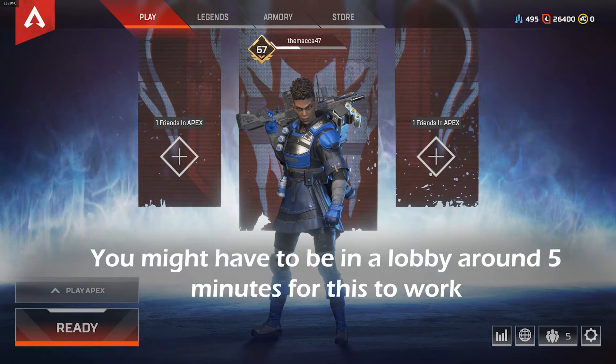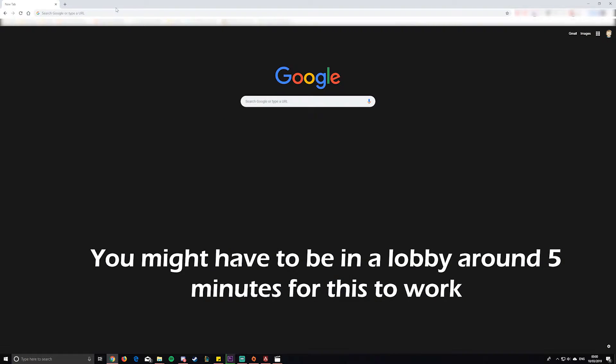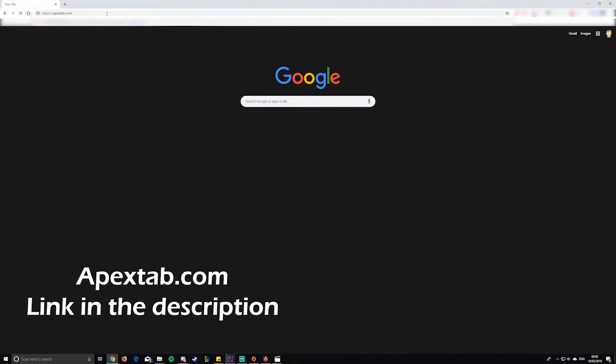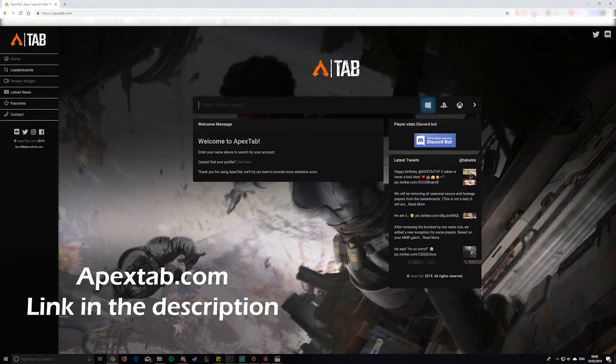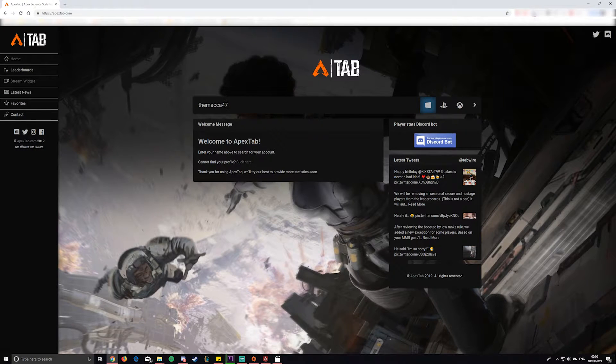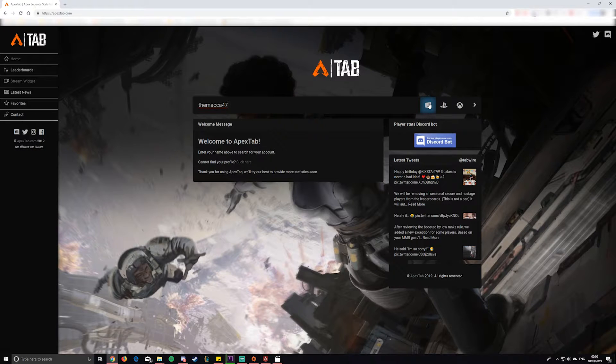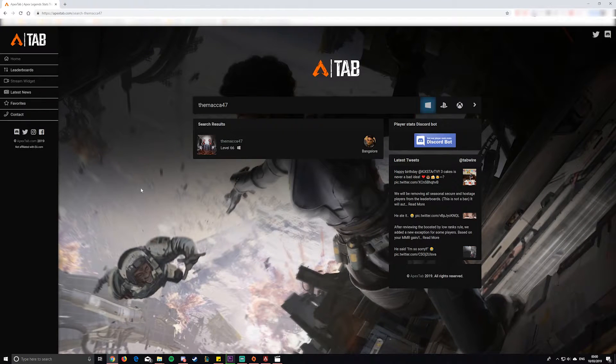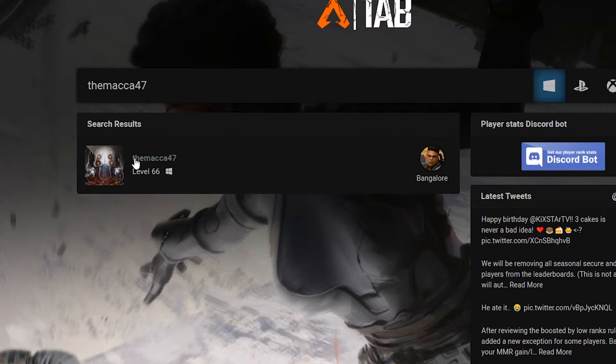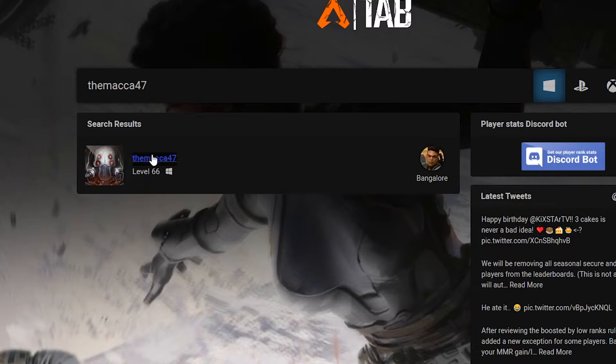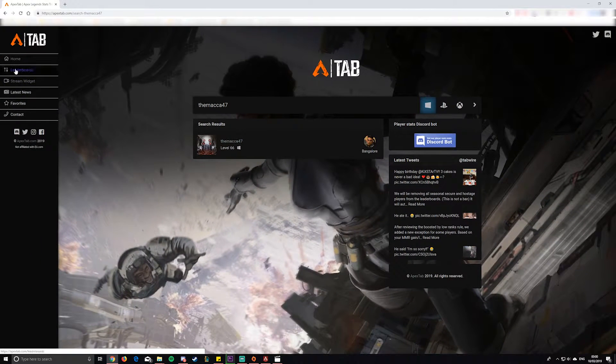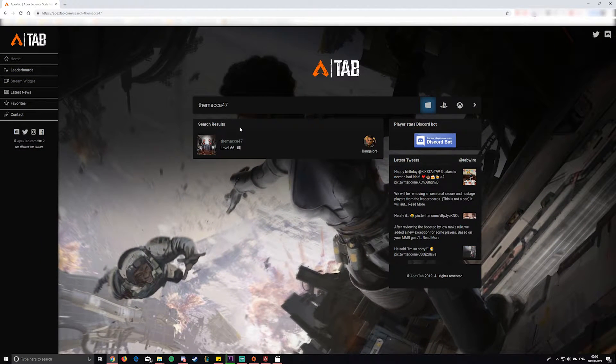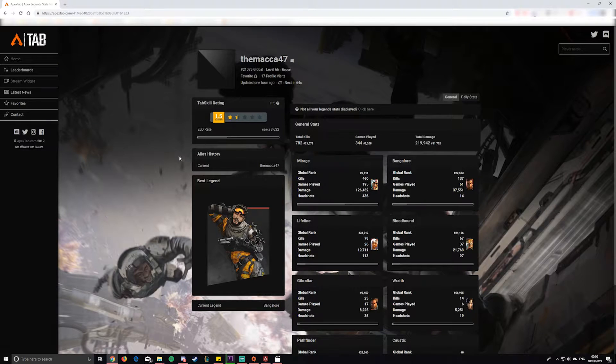Then what you need to do is jump over to apex tab.com. Here is where you get all your stats. Basically type in your Origin name, your Xbox name, your PlayStation name, whatever it is, and then make sure you click the correct icon for what platform you're playing on. So for me it's Windows. Click that and then you should see your personal account. If you don't, there's a help section you can get to.